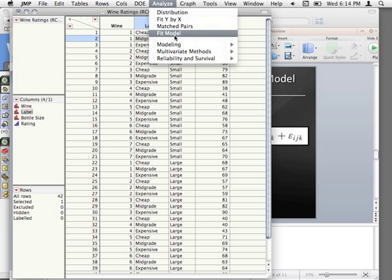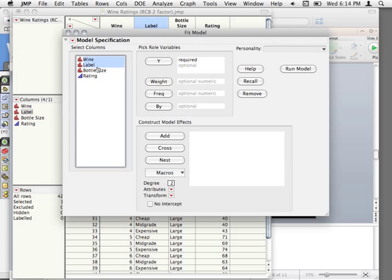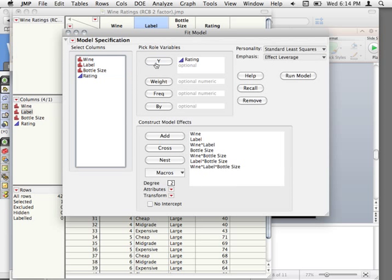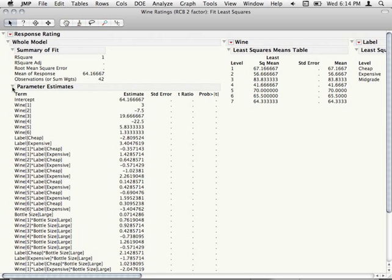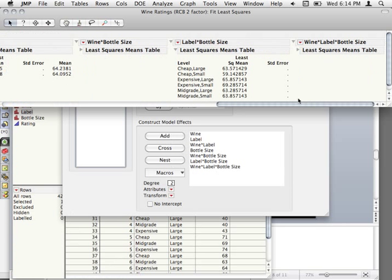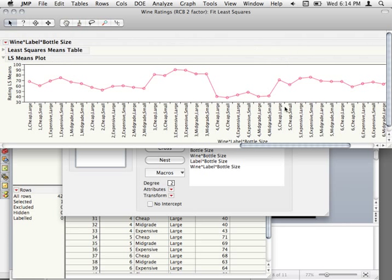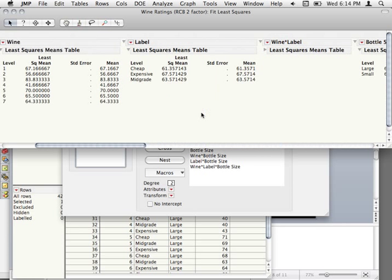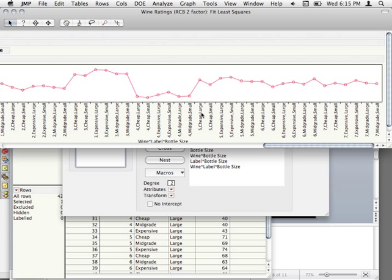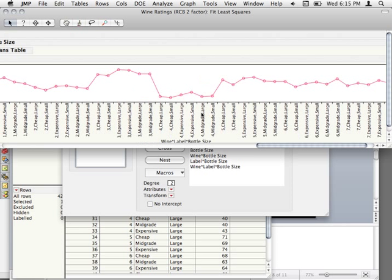We want to see if the effect is really consistent across all of our blocks. The point I want to make though is if you were to fit the model with all the factors — like we did before, running that full factorial — then going all the way over and requesting the wine-by-label-by-bottle-size plot: with two factors it was nice and gave us separate lines, but now it's just uninterpretable and useless.